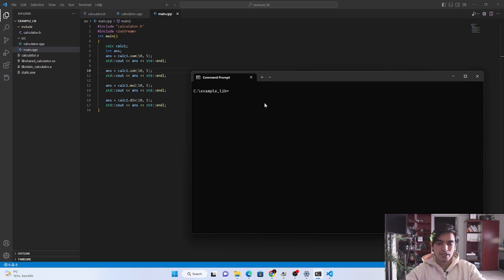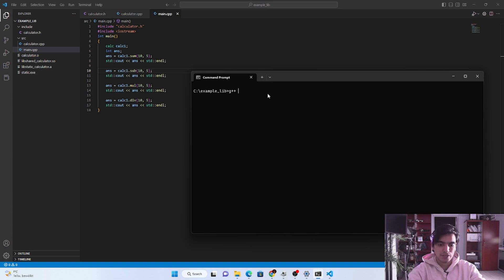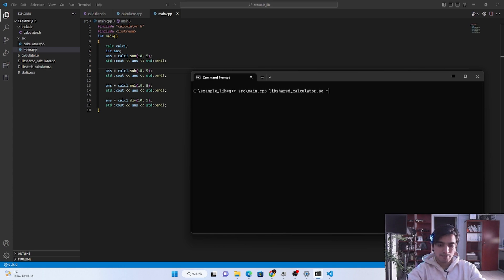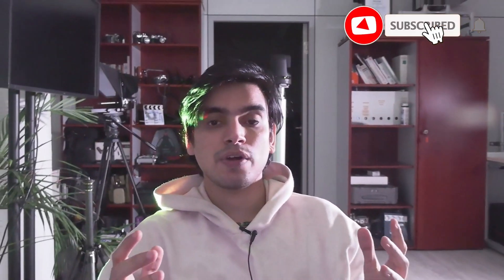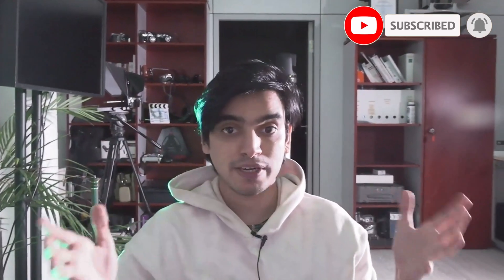To link this shared library with our main program, type 'g++', pass the source folder and main file, then call the shared library and the path for the include folder, then '-o shared'. Press enter and it compiles successfully — a new file 'shared.exe' is generated. Running 'shared.exe' shows the output. That's it for today. If you like this tutorial, subscribe to my channel and press the bell icon. Next time we will see how to link these libraries using the CMakeLists method.